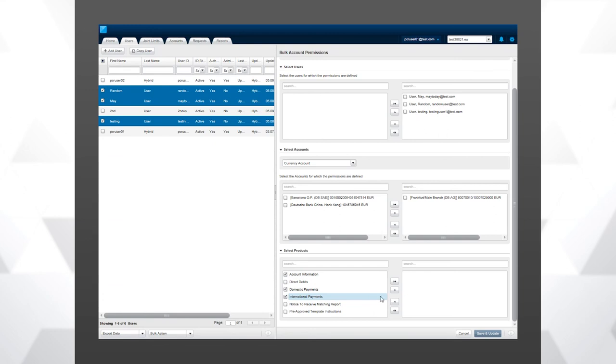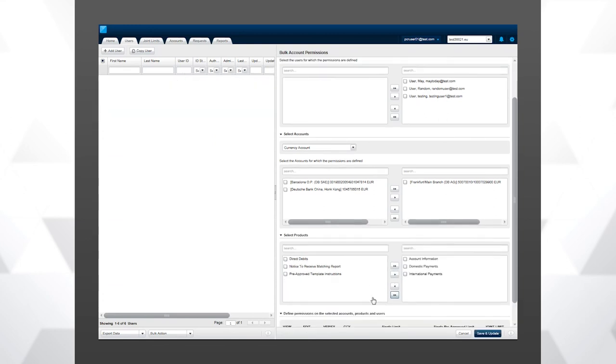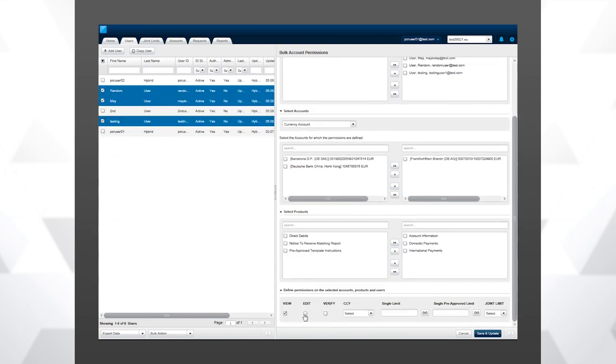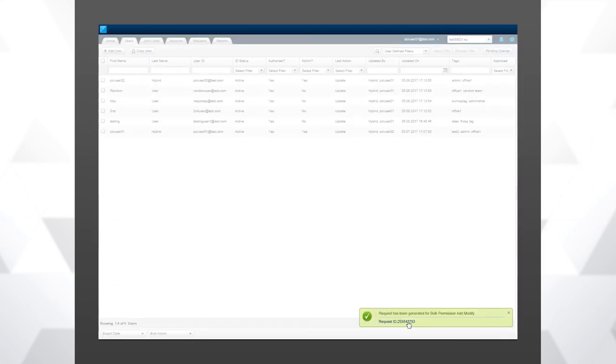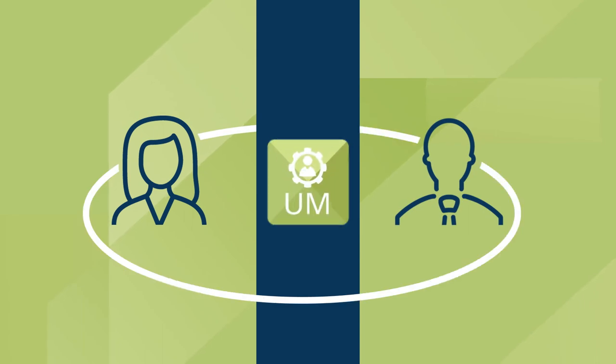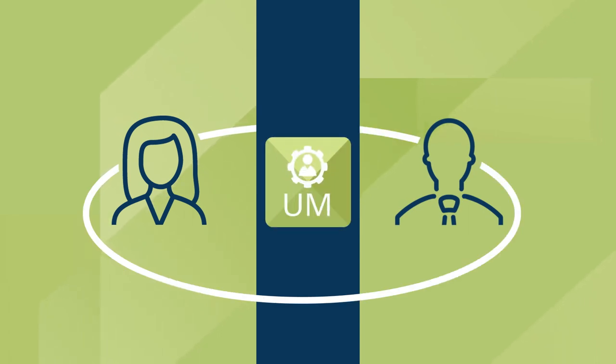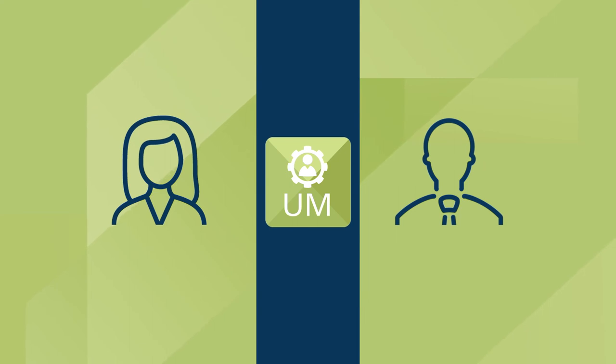We continually engage with our clients and the market to produce and evolve a system that works just the way you need it to. As a result, user manager caters for varying levels of user administration complexity in an organization.